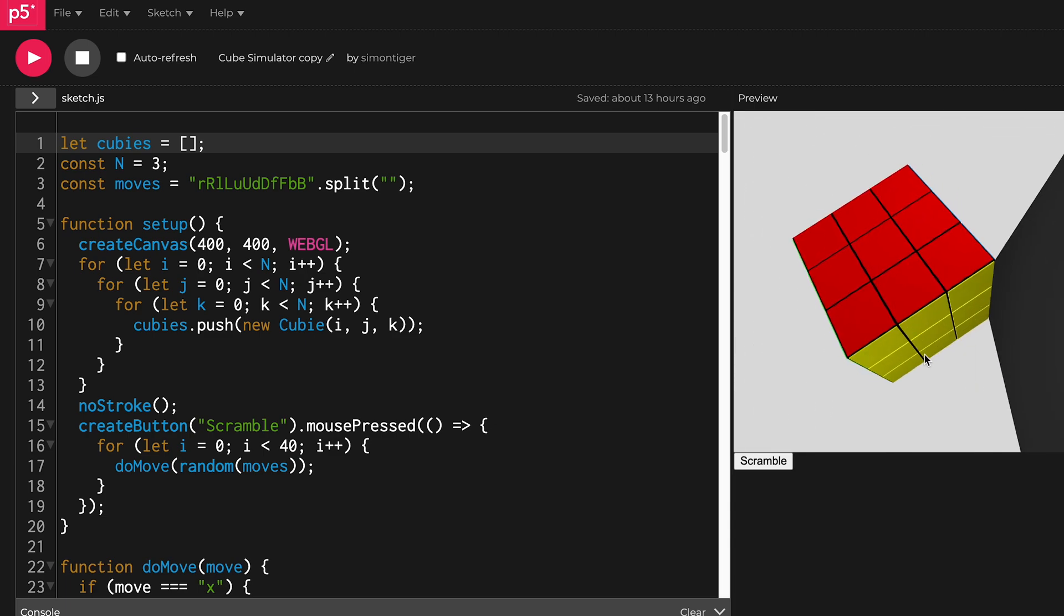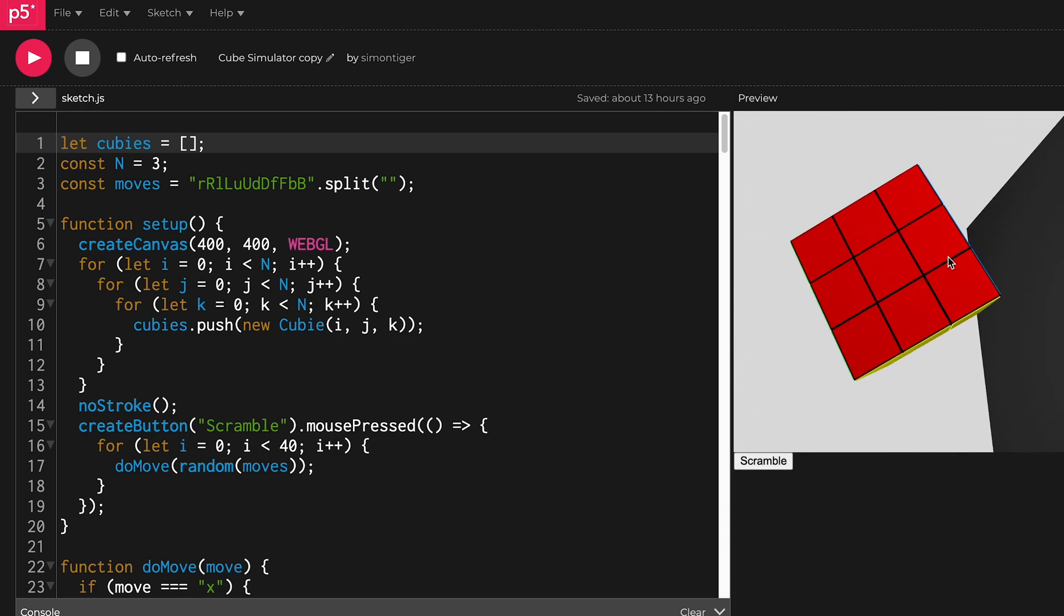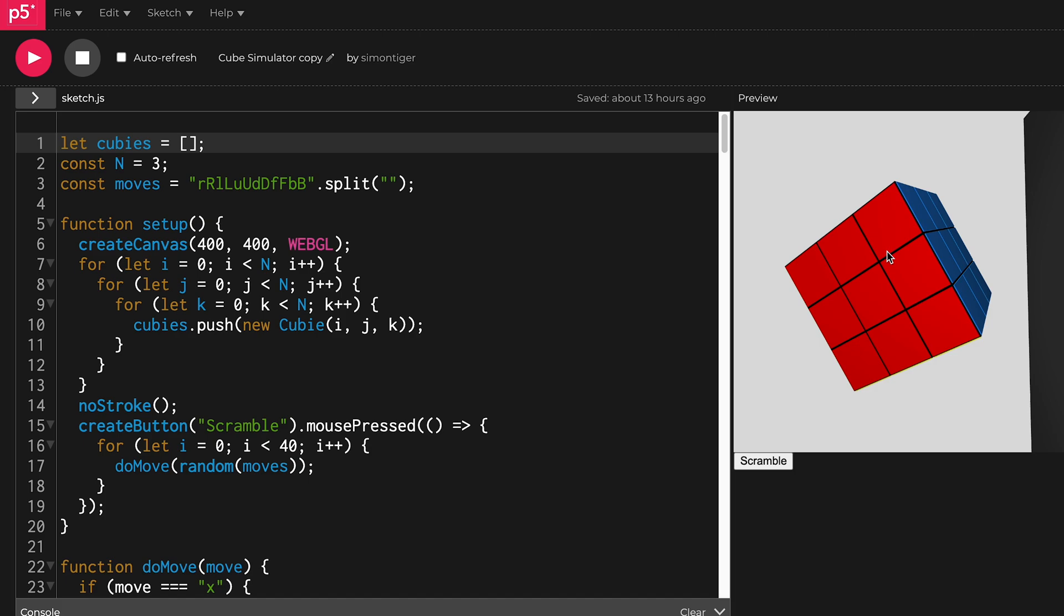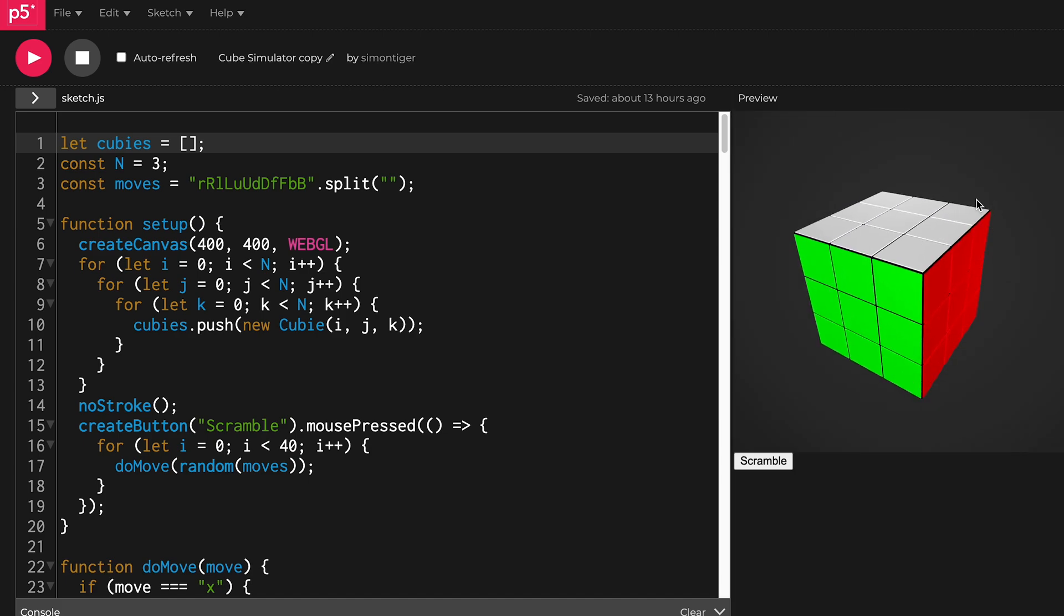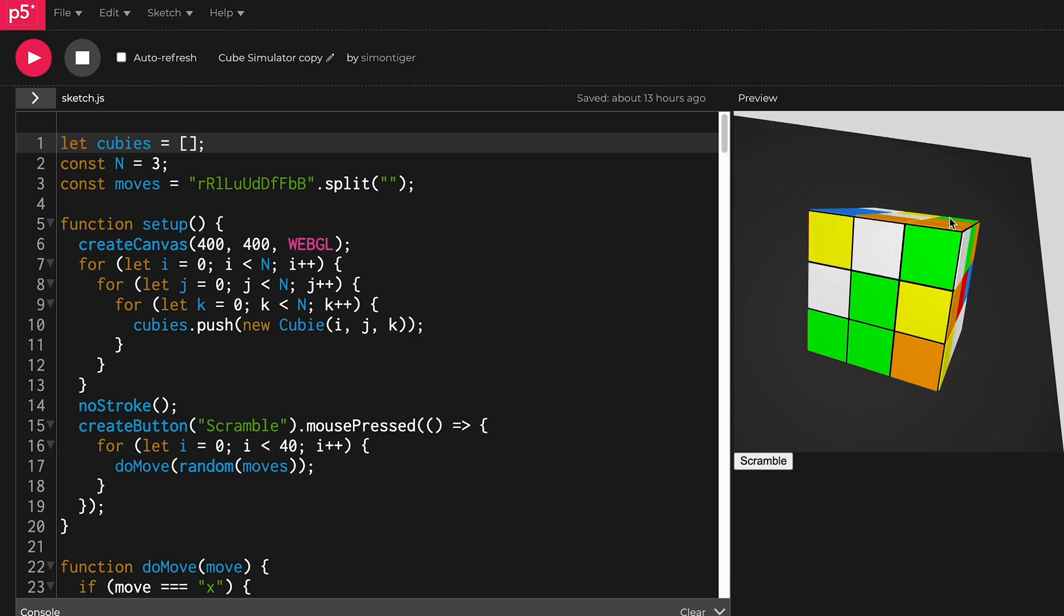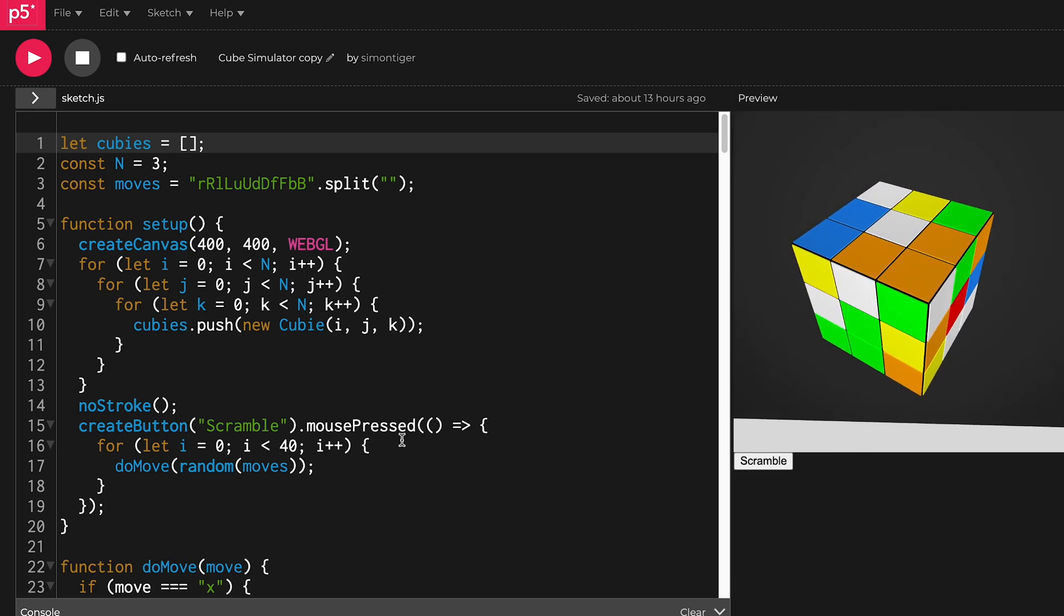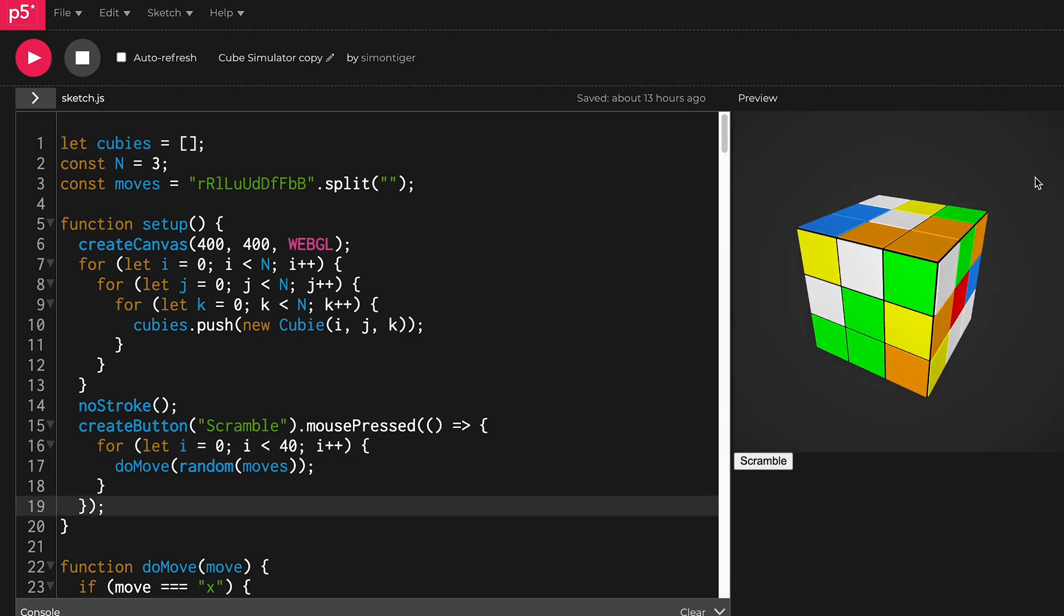But now you can already scramble it and solve it. If I hit the scramble button, it just applies 40 random moves.